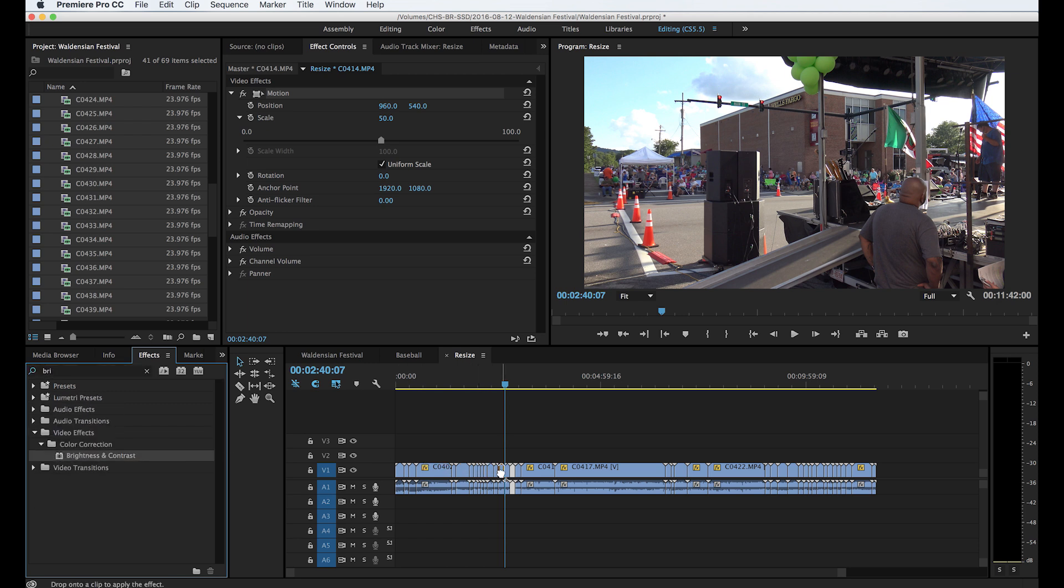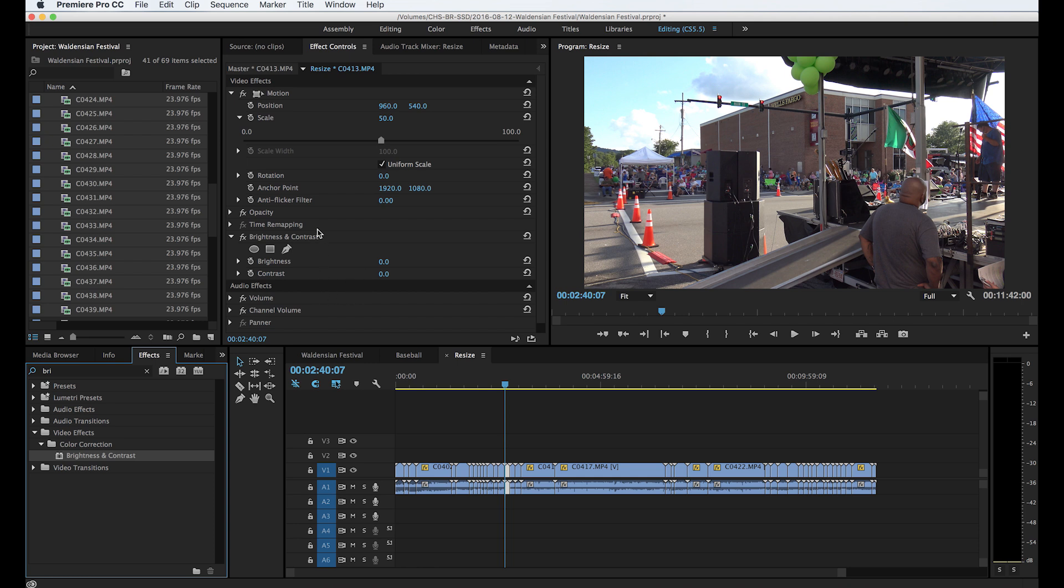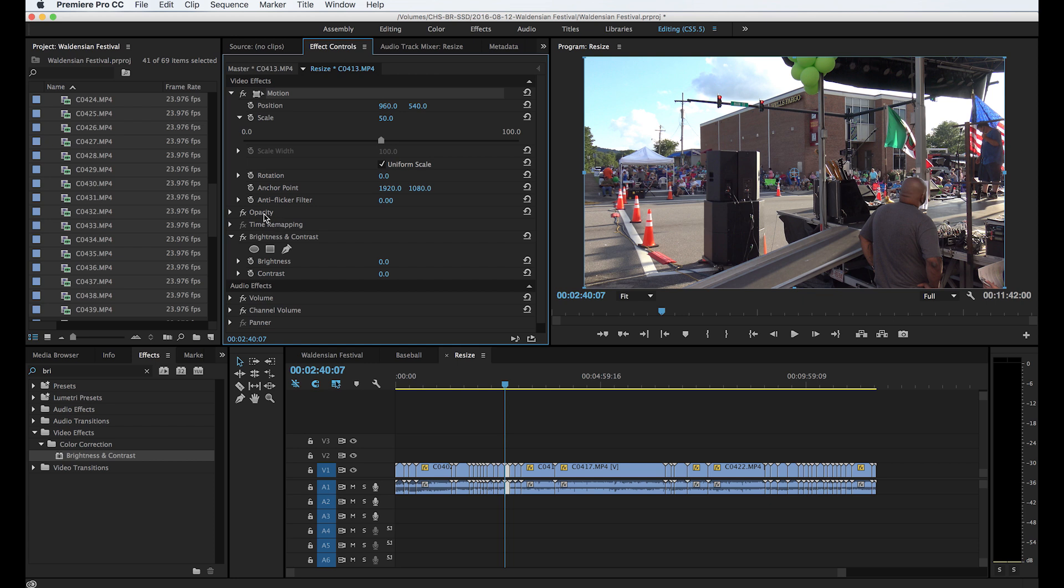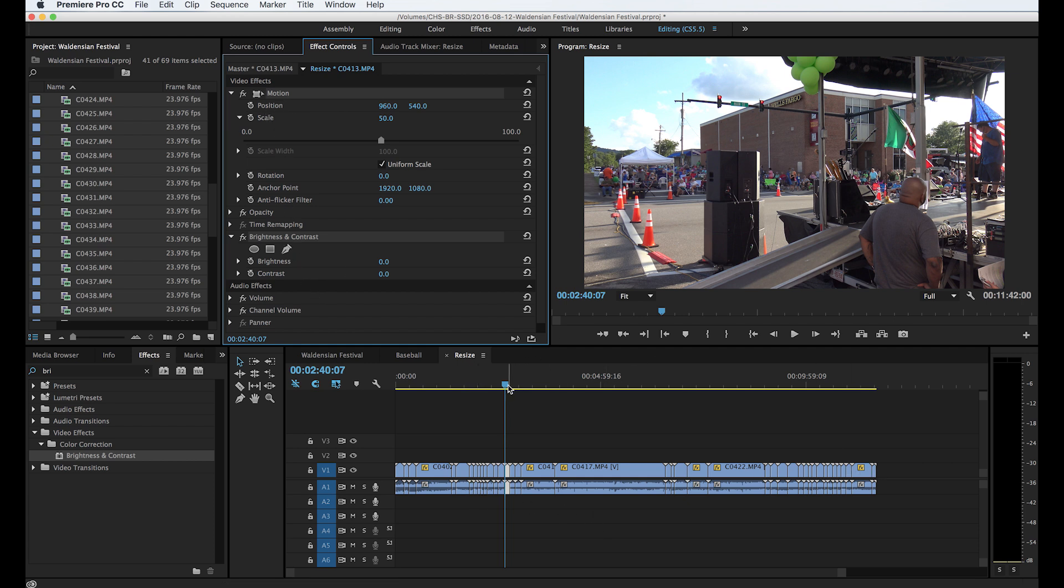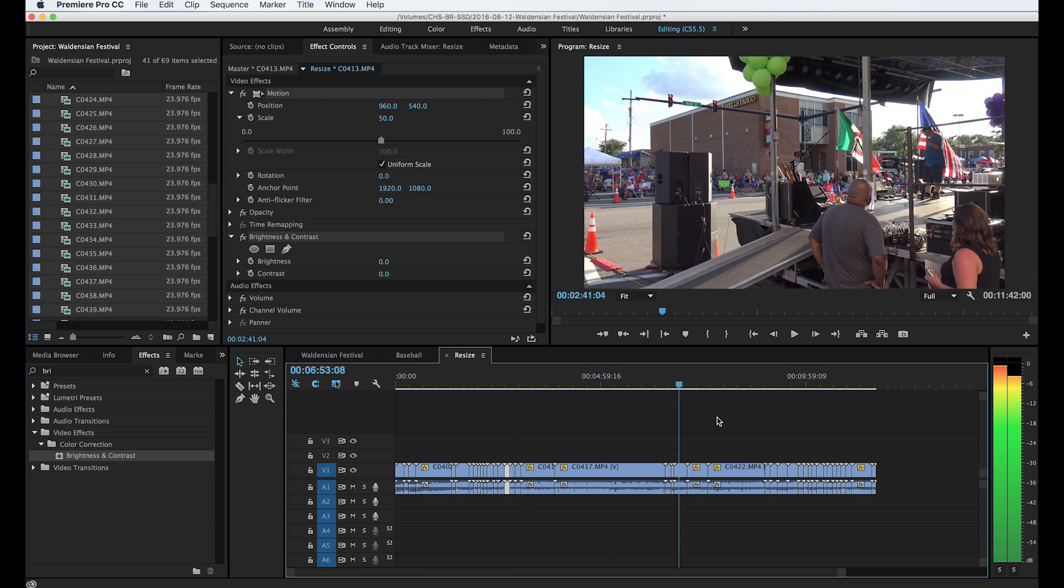Let's say I did brightness and contrast. I could click on motion and then hold my Command key down or Control key and click on brightness contrast. I could do both of these, select this one and this one, do a copy and paste them to every single one down here. Doesn't matter if you have ten different effects, whatever you select and copy you can paste to all those and it automatically does it.